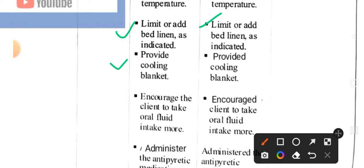Next intervention: provide cooling blankets. Implementation: provided cooling blankets. Next intervention: increase the client's oral fluid intake. Implementation: increase the client's oral fluid intake.